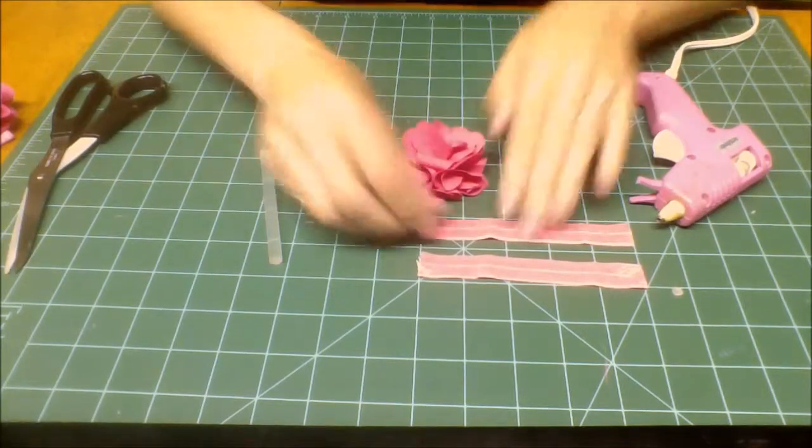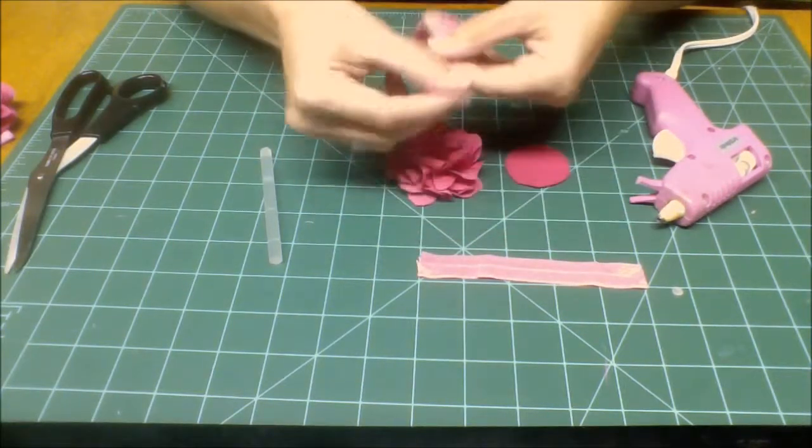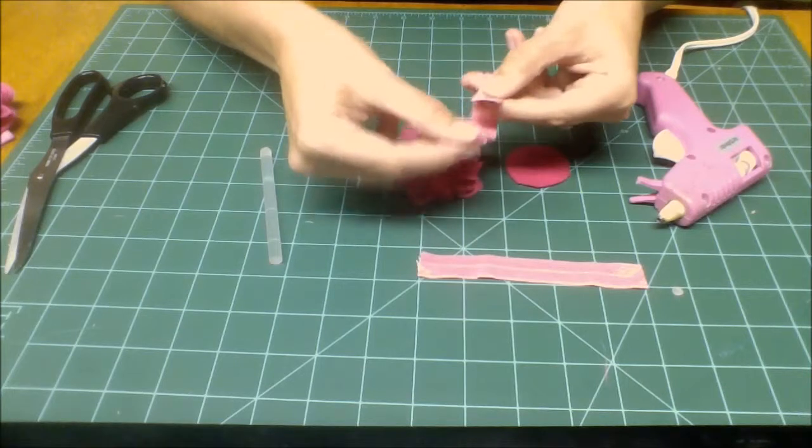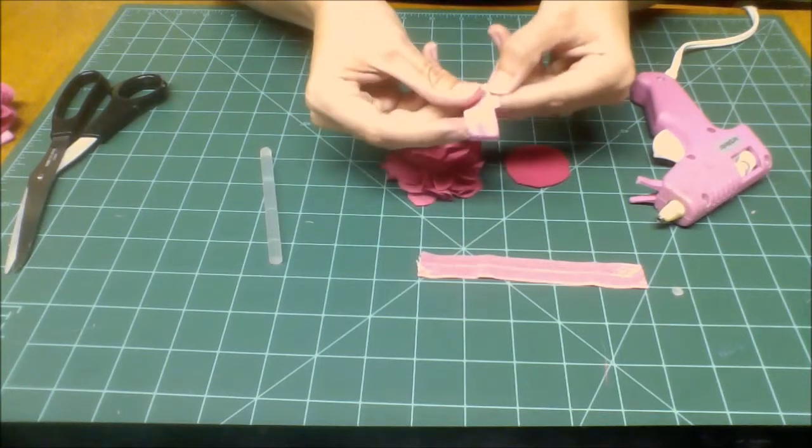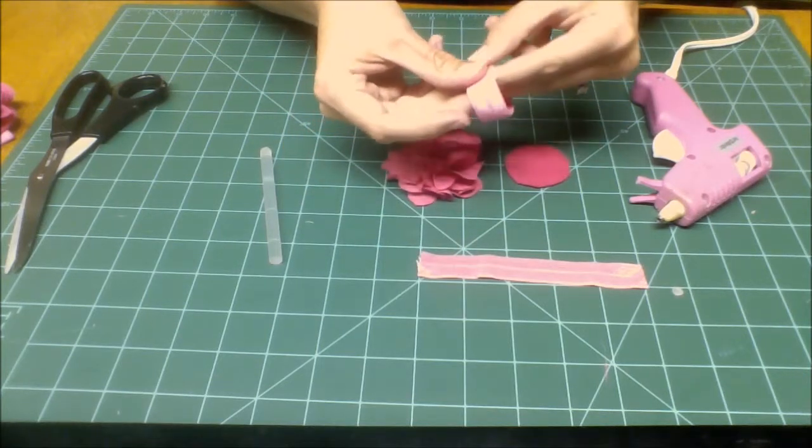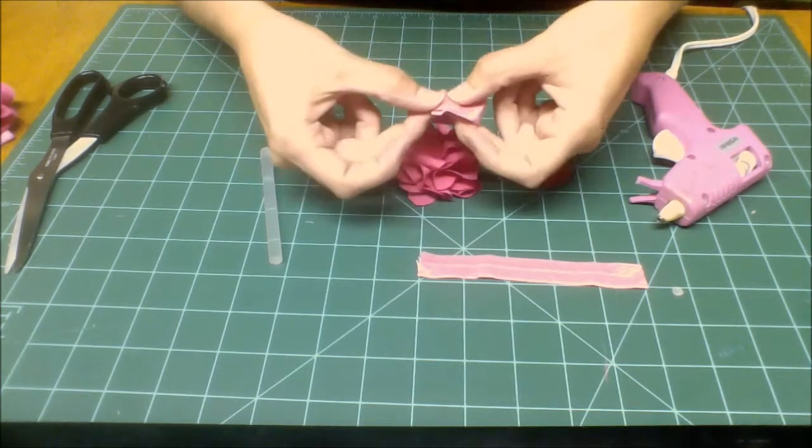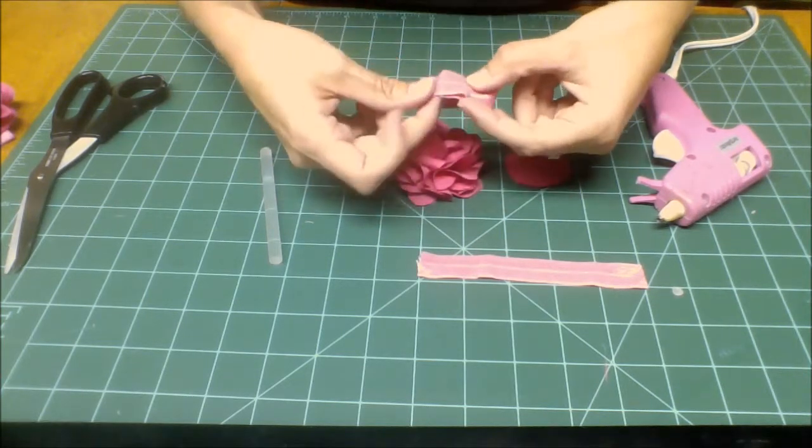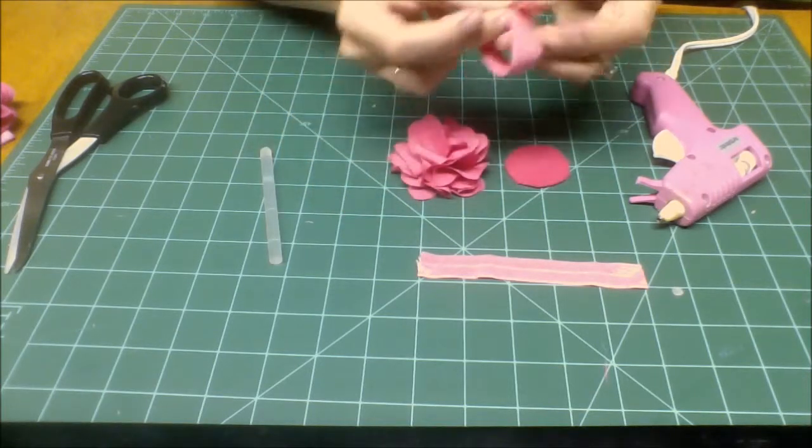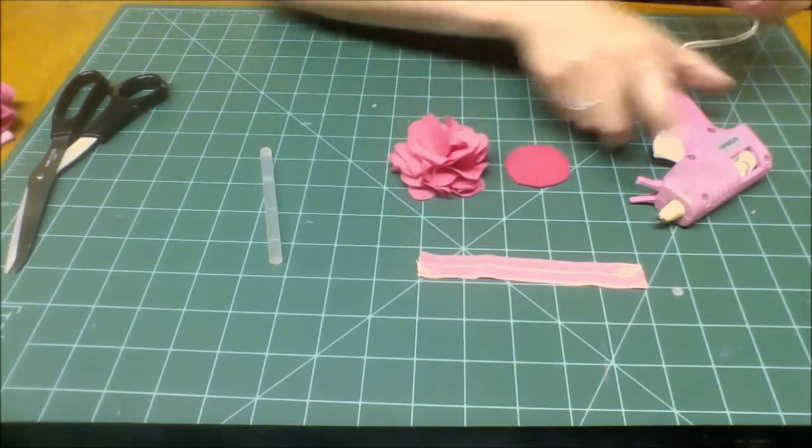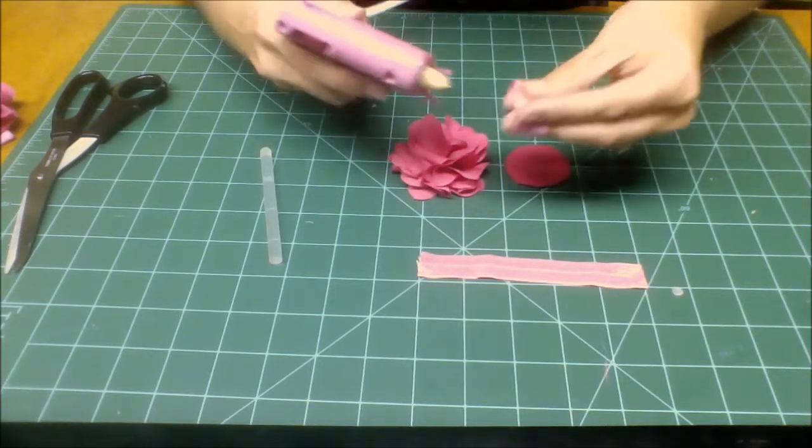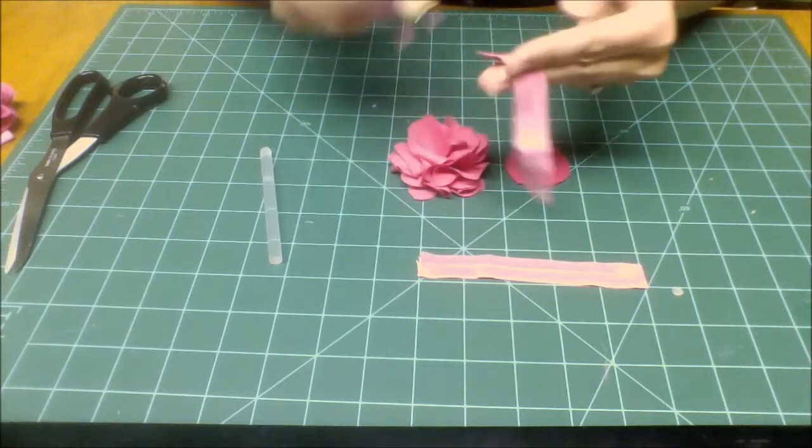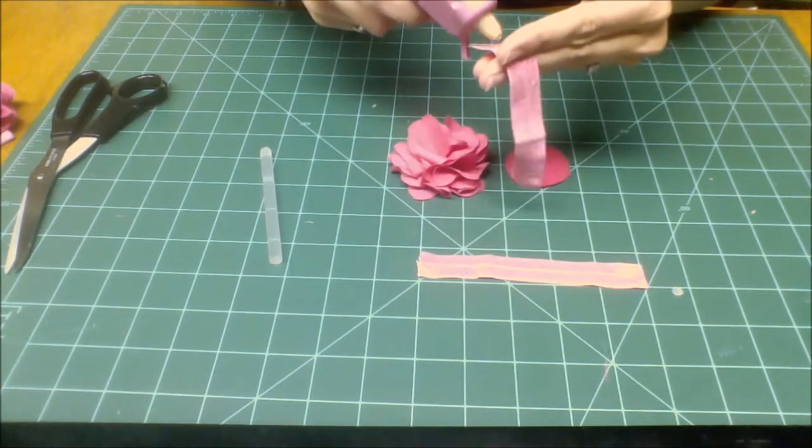Okay, so first what we're going to do is take the fold-over elastic and make a loop. I like to overlap it at least a half inch or so, and then I just hot glue it. You can also sew it—I did sew a pair, but to be honest...